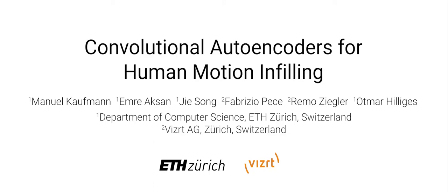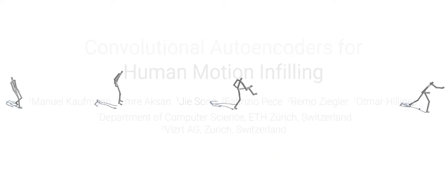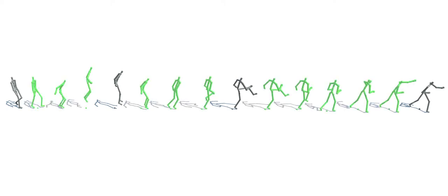In this paper, we propose a convolutional autoencoder to address the problem of motion infilling for 3D human motion data. Given known sequences, here shown in gray, motion infilling aims at completing the gaps in between with plausible and natural transitions.